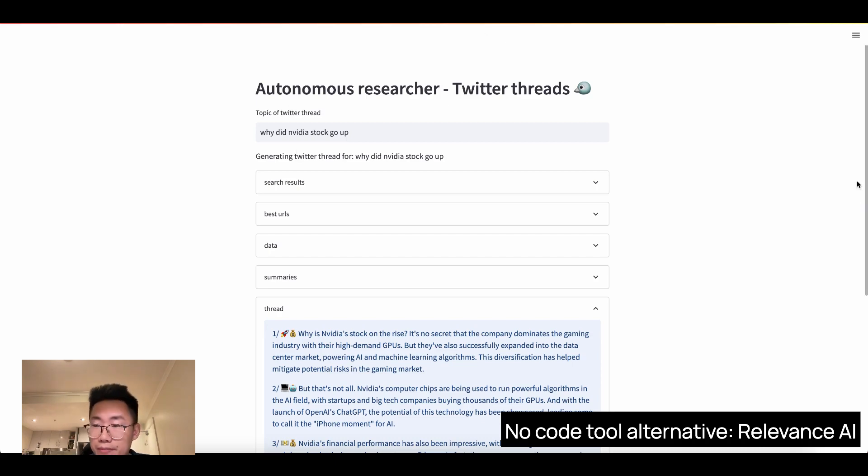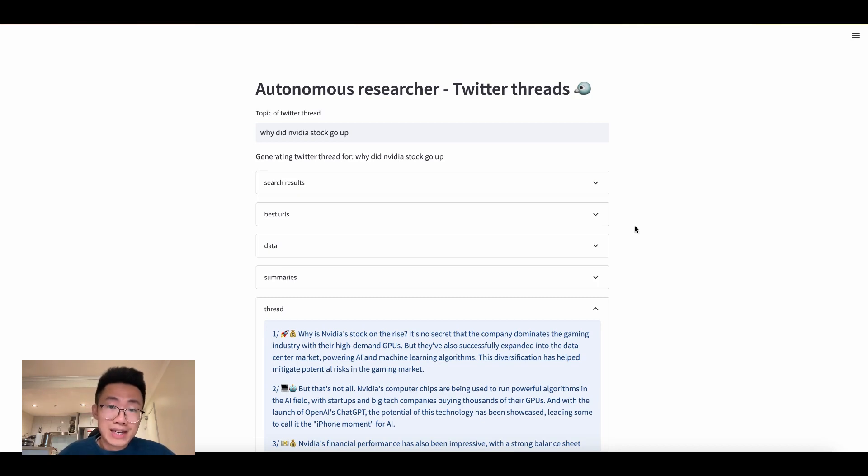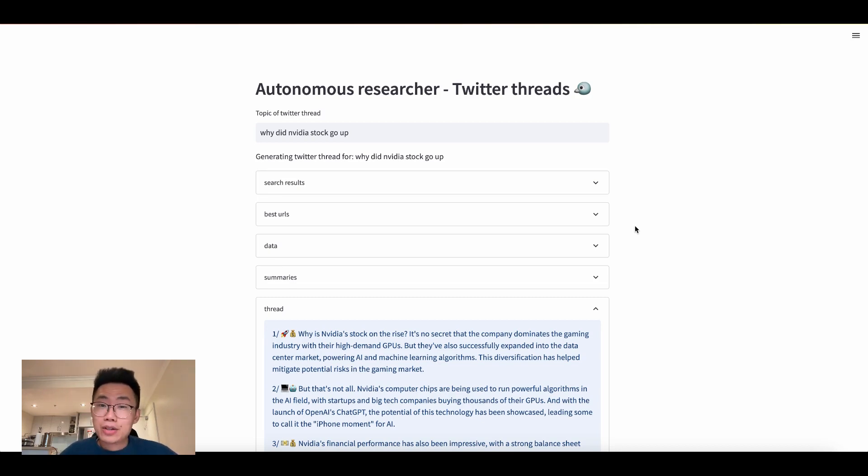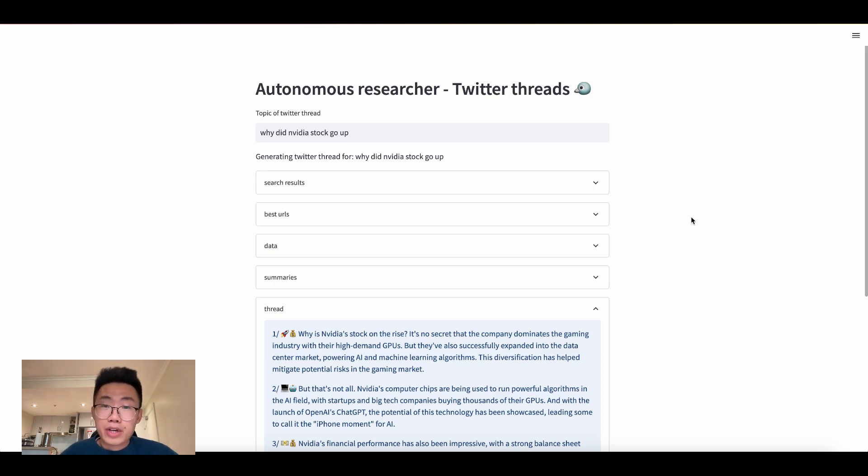So highly recommend. I put the link to the autonomous researcher prototype I just built in the description, so you can try it out yourself. I'm pretty excited to see what other type of autonomous researchers that people start building, especially when you start giving access to more and more different data stores. And as always, comment below for any question you have. See you next time.